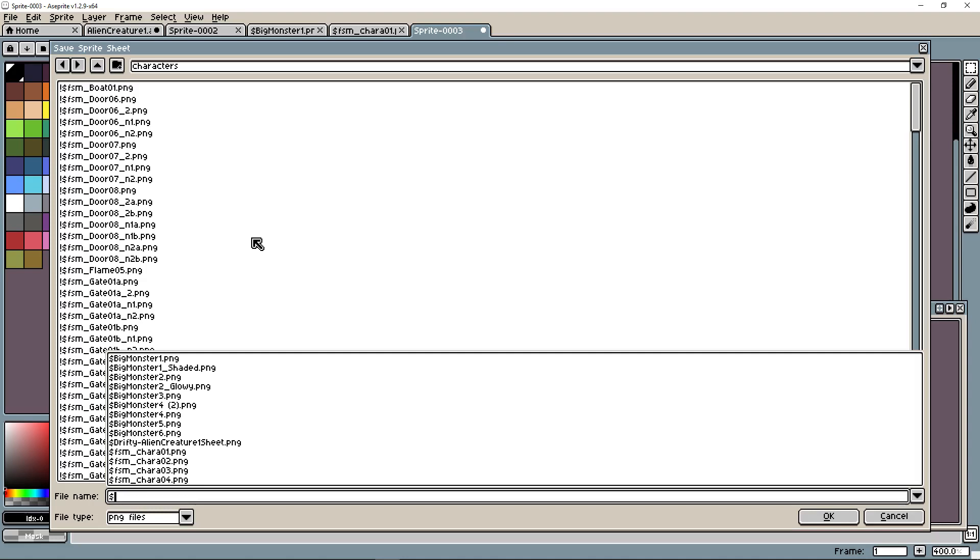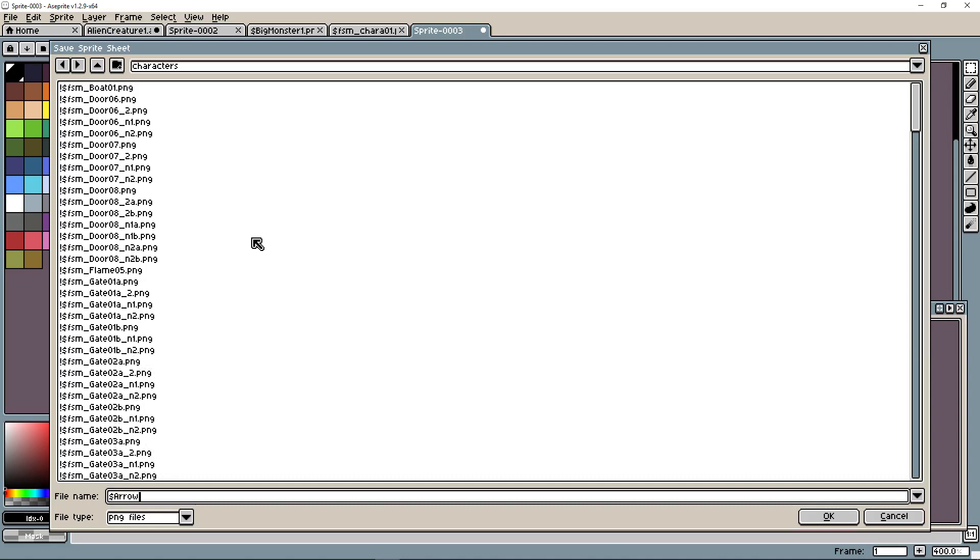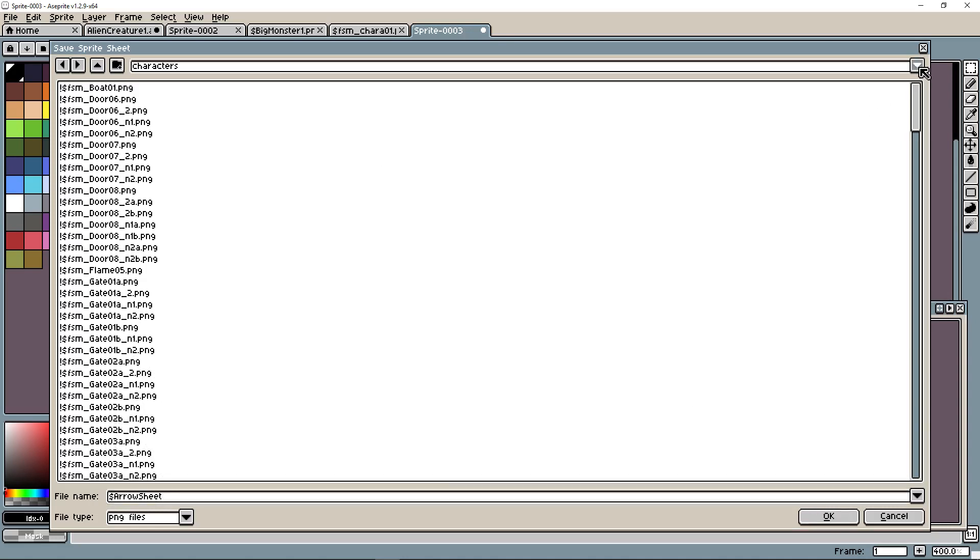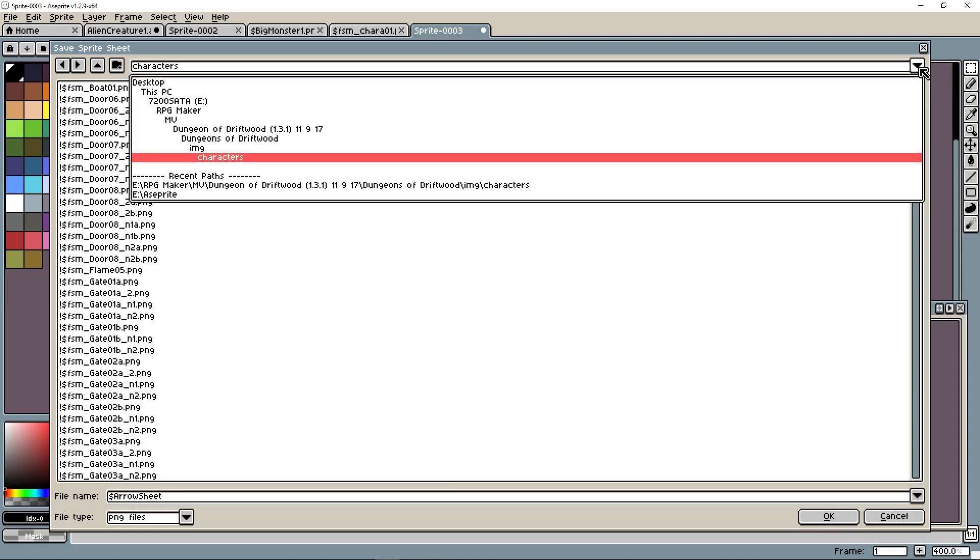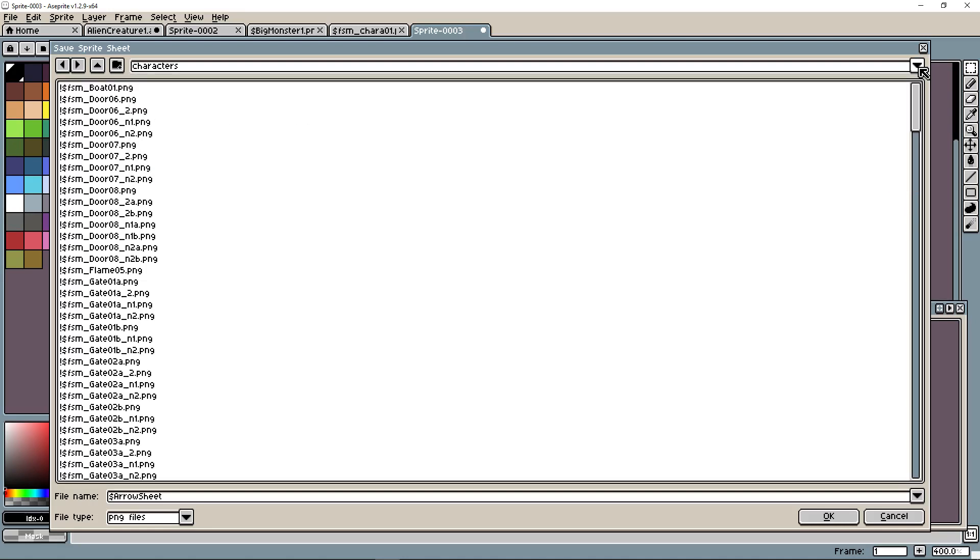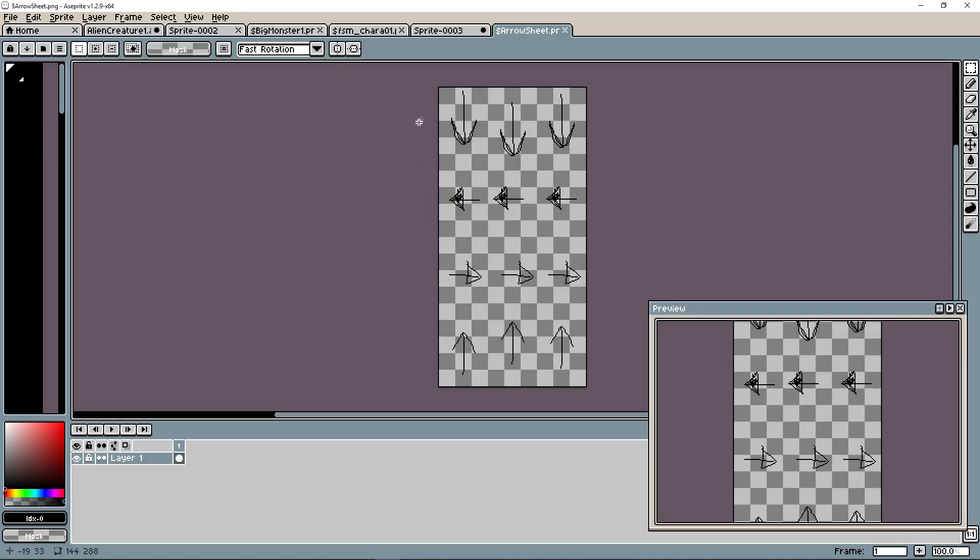We're going to use a dollar sign at the beginning of it and we're going to call this arrow sheet. Hit OK. We're saving it inside of the IMG characters folder. We export it and you can see that it's creating a sprite sheet like one that RPG Maker MV can use.